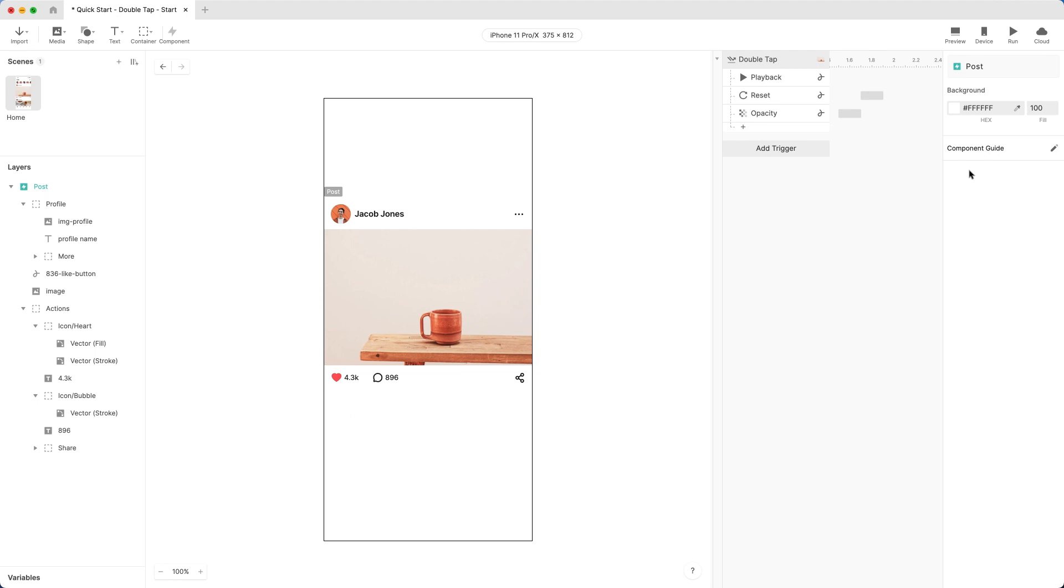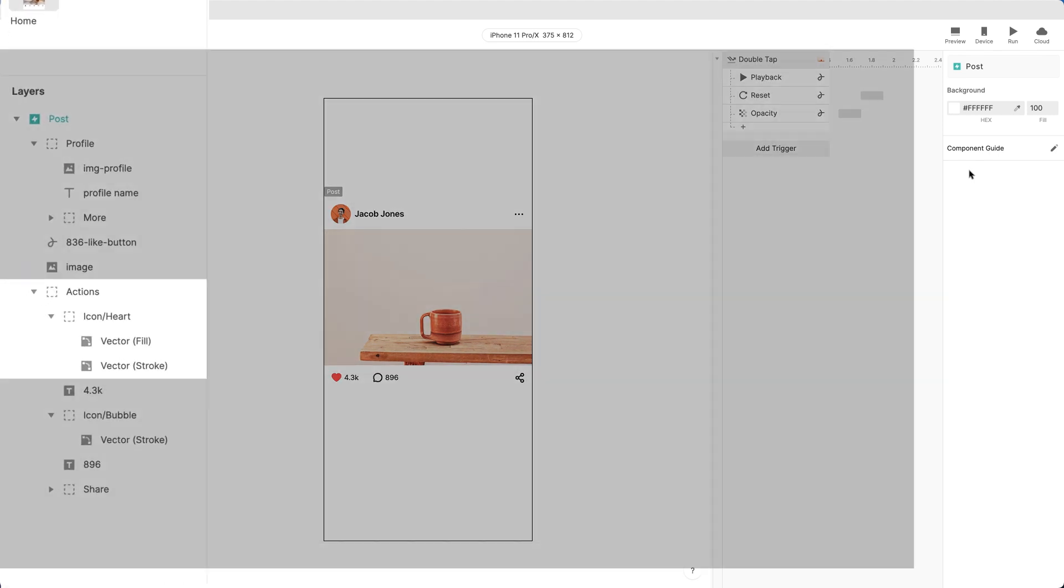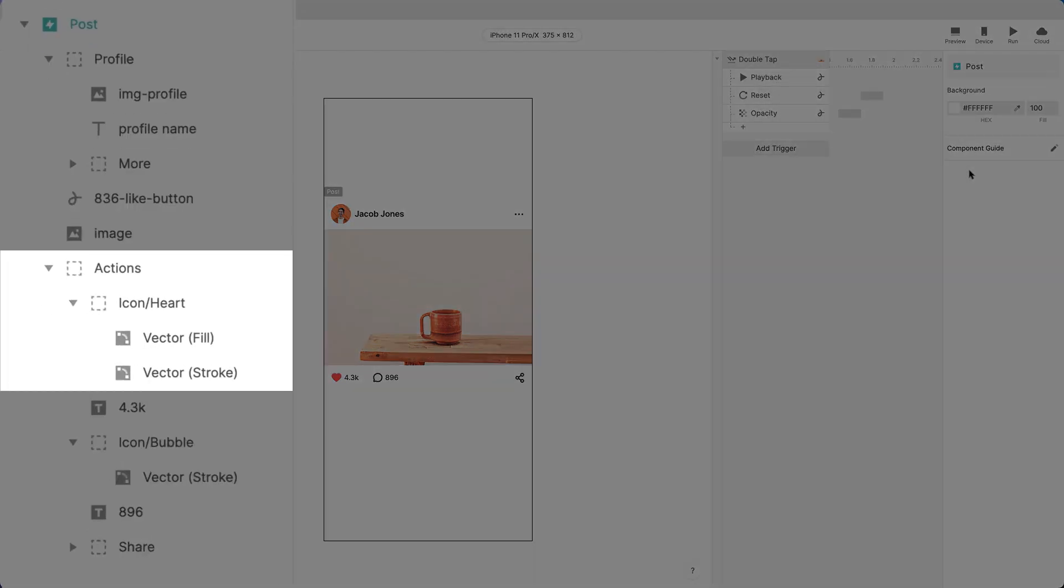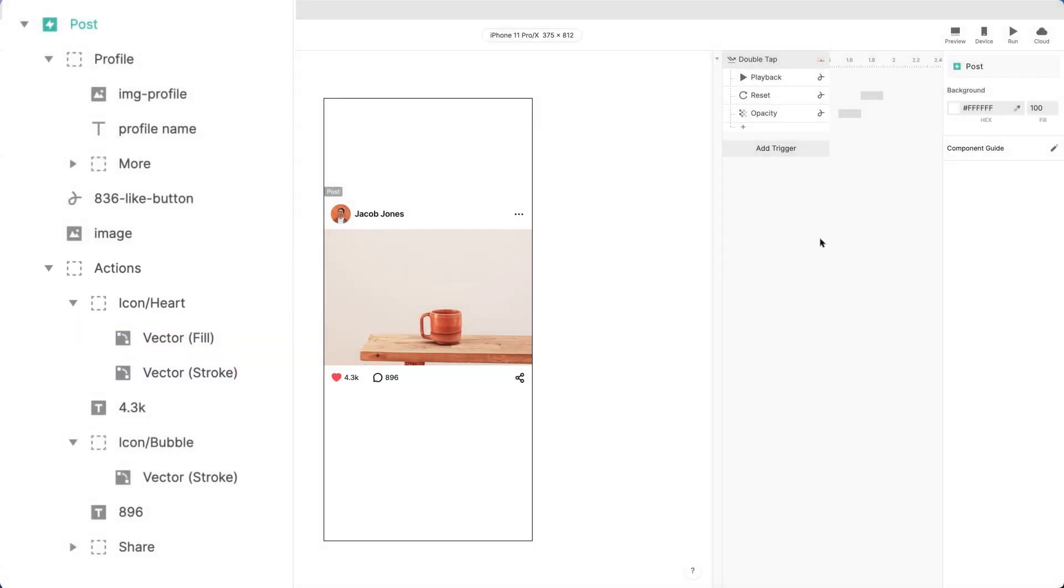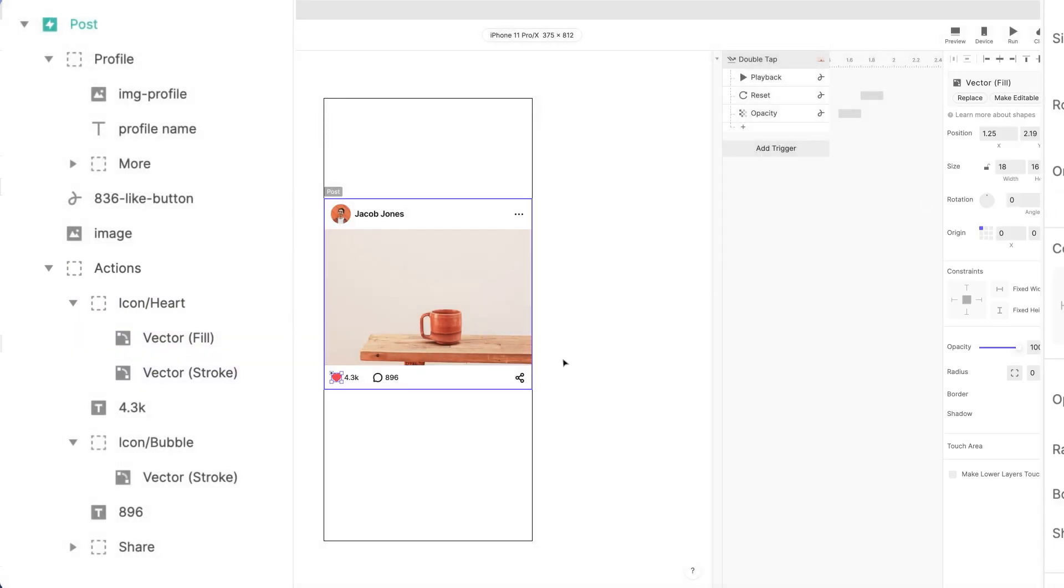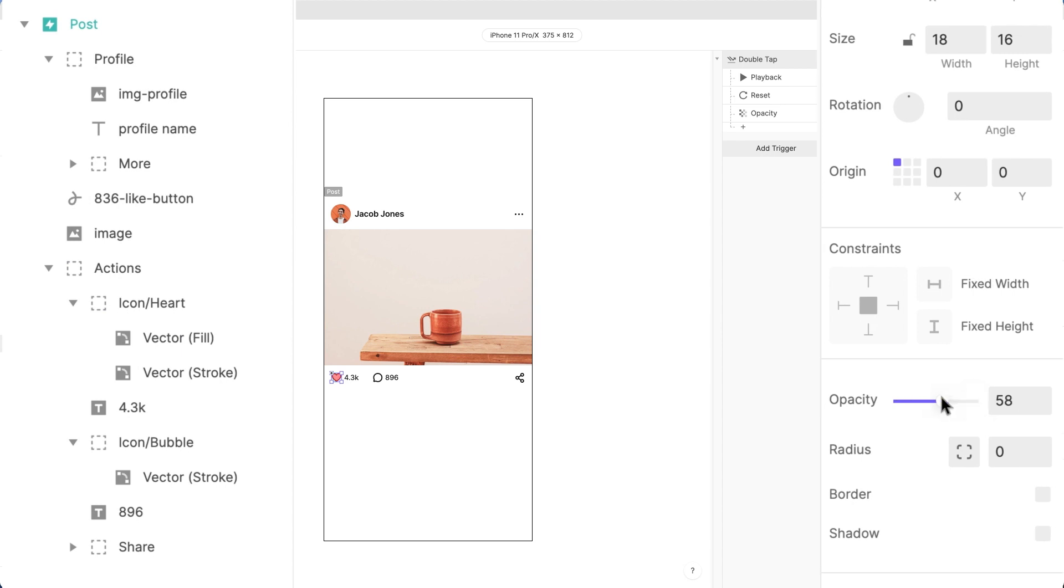Double-click the main component to open it for editing. Expand the group named Actions and the group within named Icon Heart. There are two versions of the icons stacked on top of each other. The filled version and the outline version. Set the opacity of the filled version to 0 to have it hidden initially.